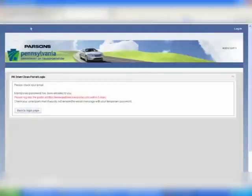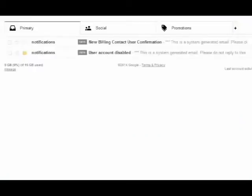You will then see an on-screen message notifying you that a temporary password has been emailed to you. You will then need to check your email.